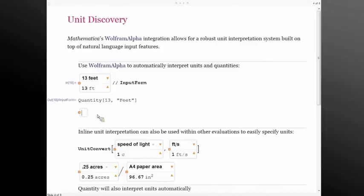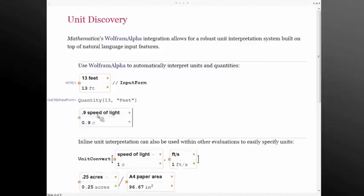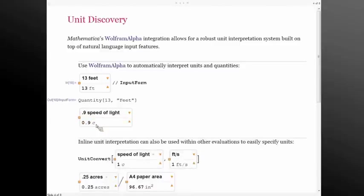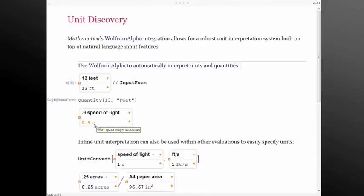In addition to what we stereotypically think of as units, we've also included various physical constants. So I can ask for 0.9 times the speed of light and that will be returned back as a quantity expression in terms of the speed of light. We don't just say it's about 300 kilometers per millisecond. We actually treat that as a standalone unit that can be combined with other units as well.